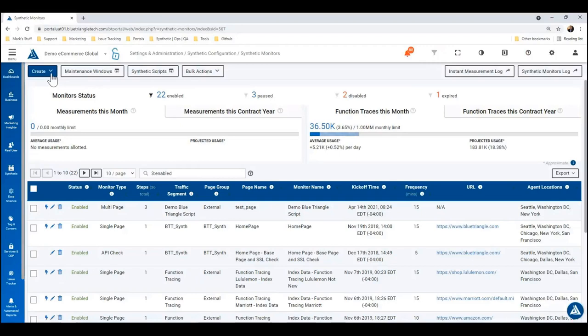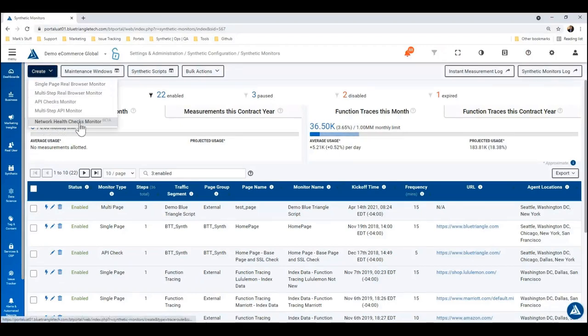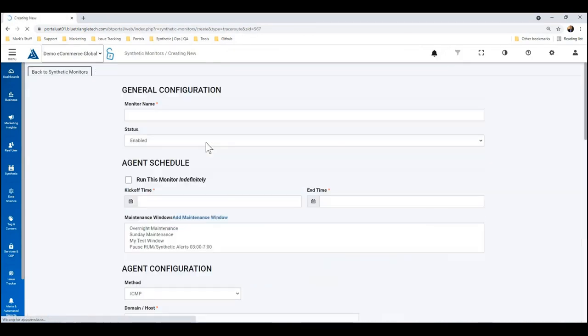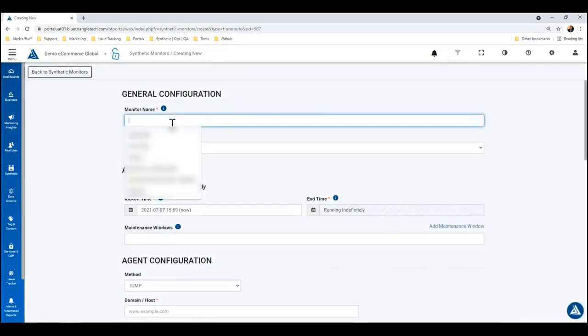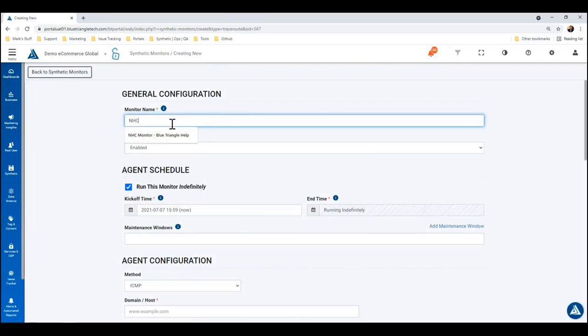Alright, so on this synthetic monitors page, we're going to create a network health checks monitor option here at the bottom of the list.